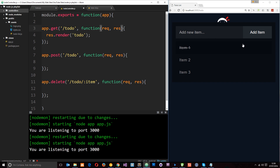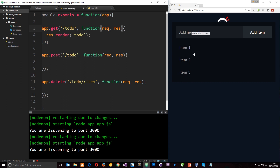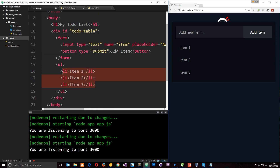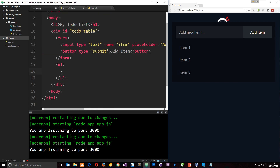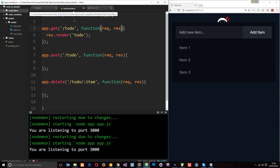So what we want is a little bit more interactivity going on here. To do that we're going to have to create some dummy data and add the ability to add and remove items. At the minute these three right here are being hard coded, so we're going to get rid of those and dynamically output some data later on.